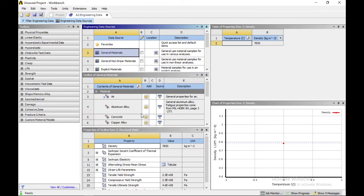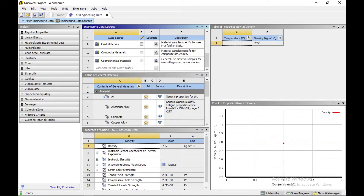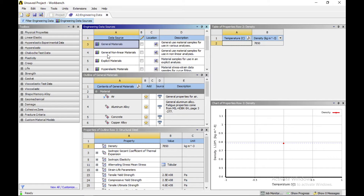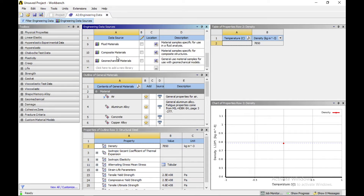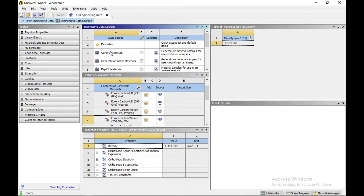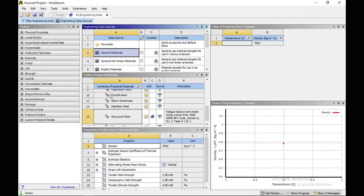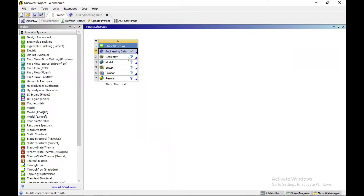In general materials there are a number of materials available. You can add one by clicking the plus icon. You can also add nonlinear materials, explicit materials, or composite materials by clicking on materials. For example, I am adding aluminum alloy. Now return to your project and update the project.